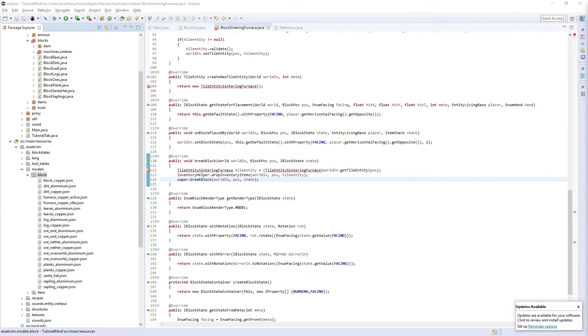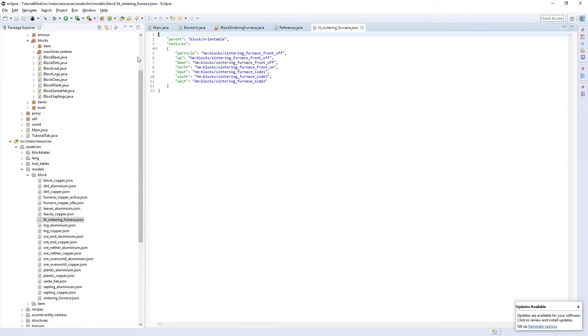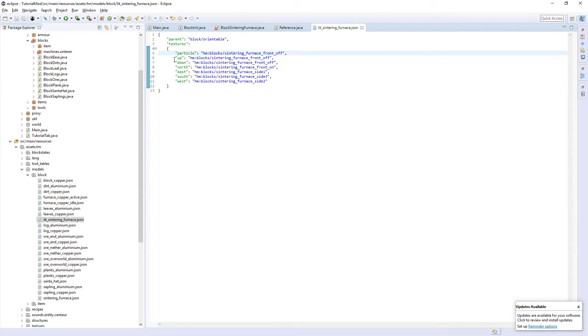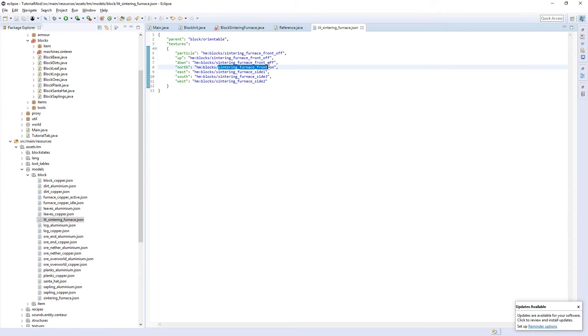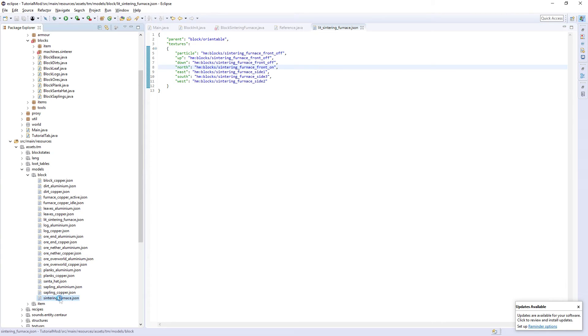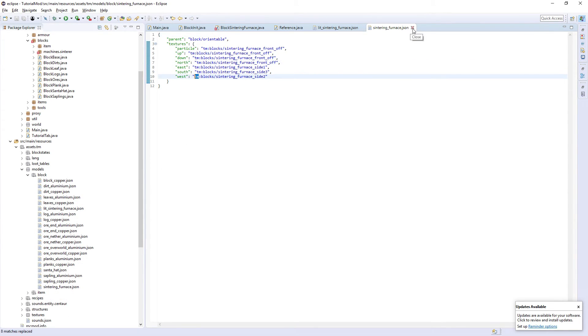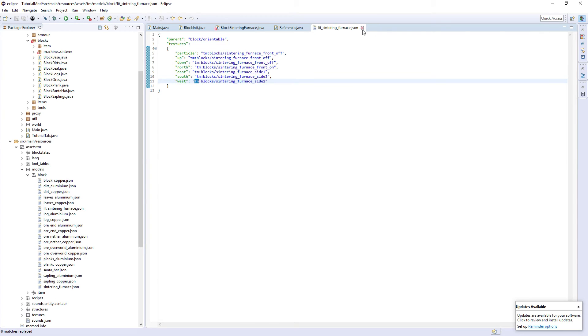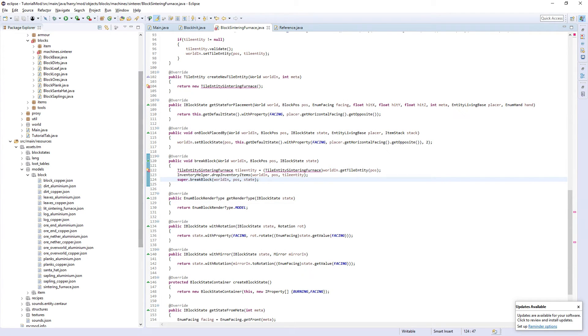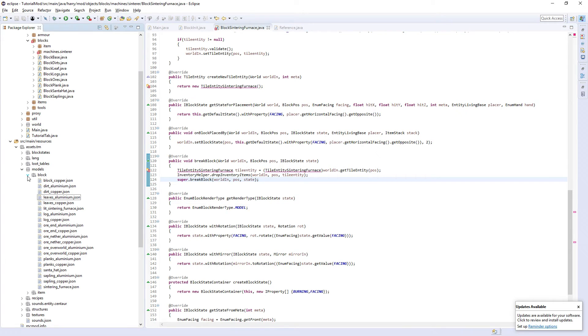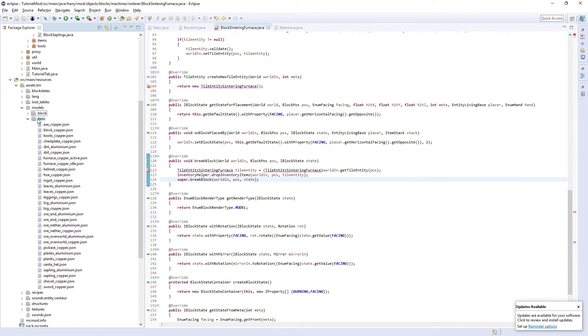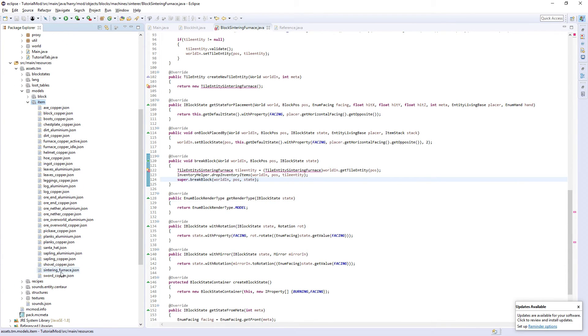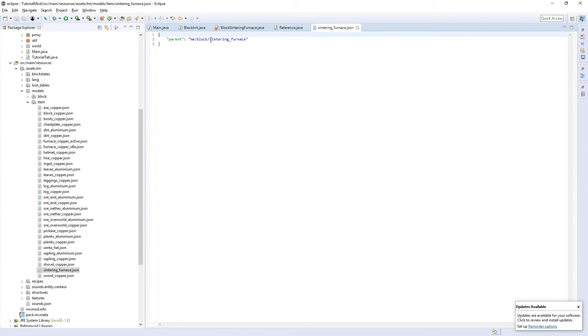Then for the block models, there's going to be two. The lit sintering furnace and the sintering furnace. They're going to be virtually identical. They are block orientables. And their textures, we have the particle, facing up, facing down, facing north, east, south, west. The only difference is for the lit one, the north facing texture is sintering furnace front on. Whereas in the sintering furnace texture it is off. So that's all the block models. And the item models are like any other. There is only a single item model. As we're never going to see the actual lit item. So it's just sintering furnace. And it's going to parent off of the unlit one.